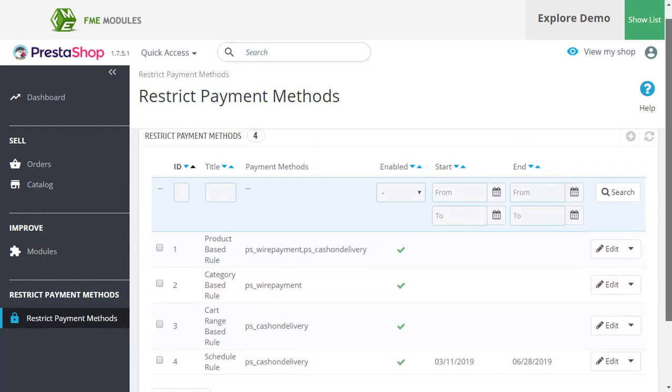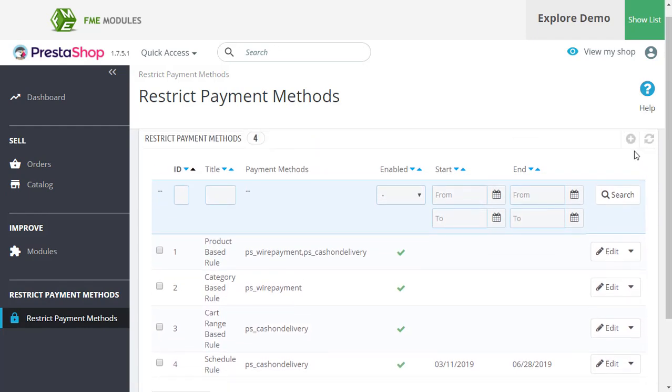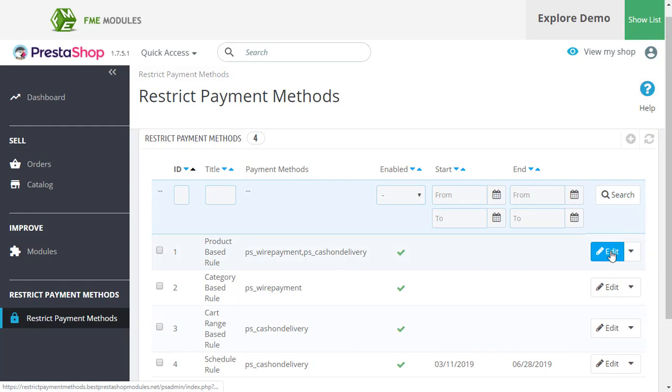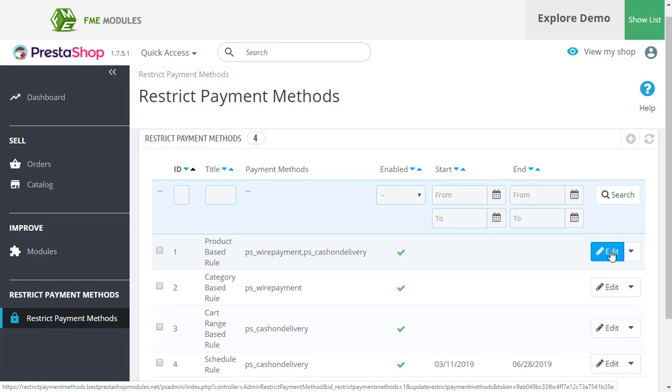You can add a new rule by clicking on the plus button or edit any rule to get a better idea of how payment restrictions can be configured. Let's click on one of the rules here and edit it. Let's go with this one.